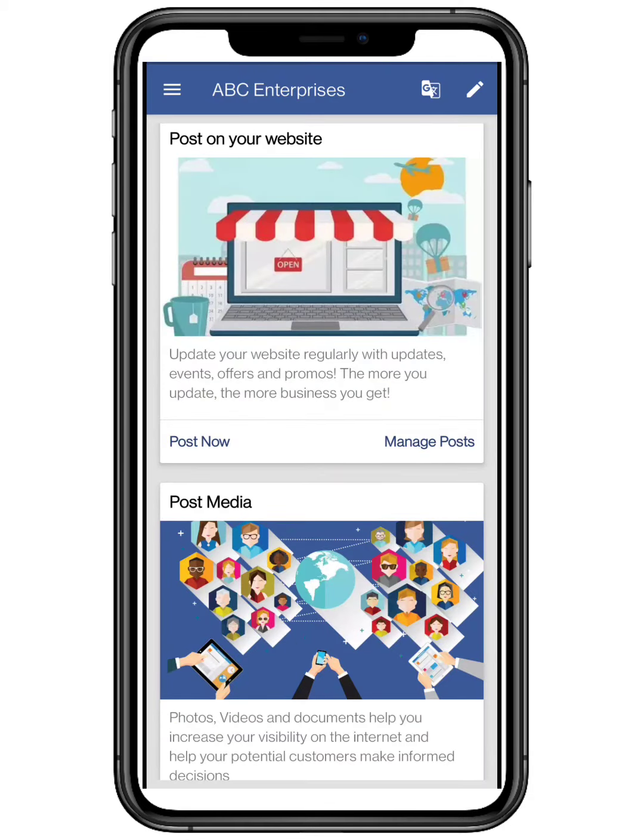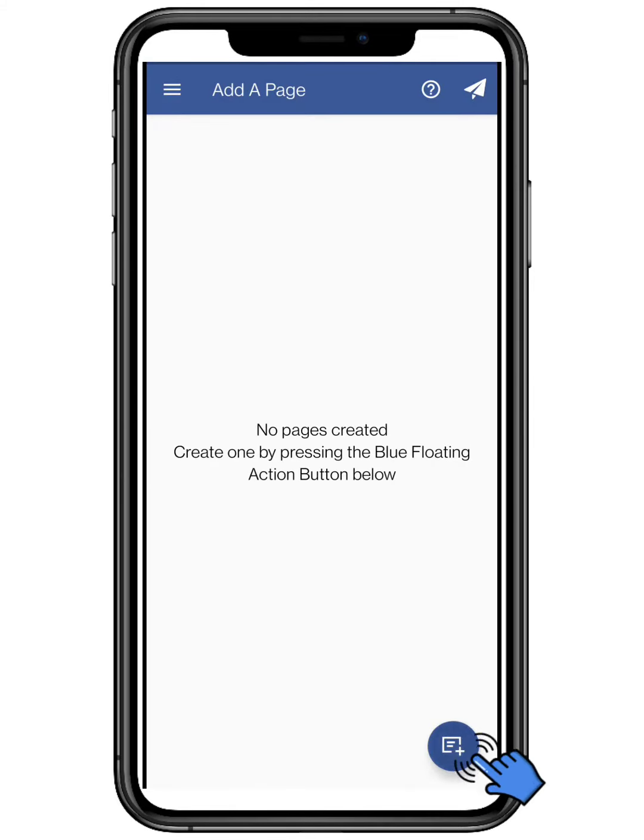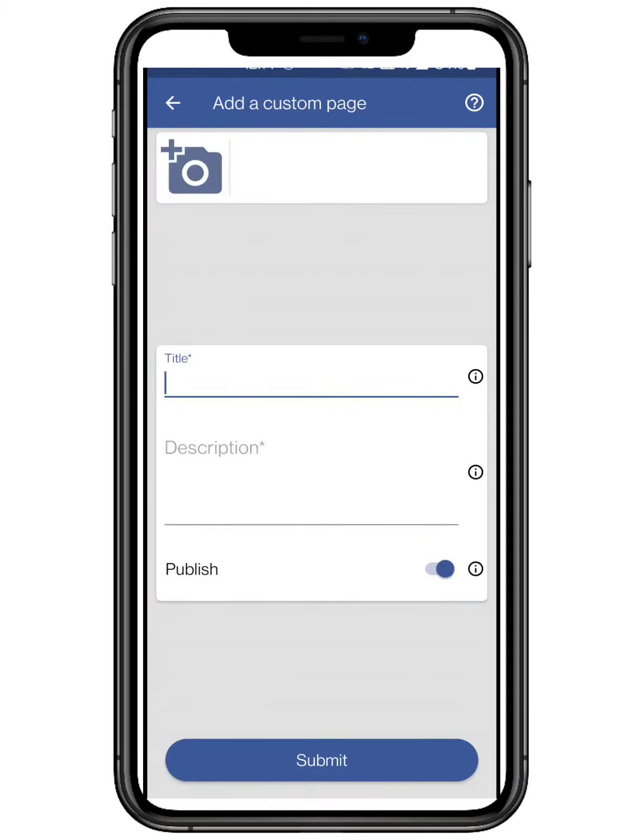First you have to click on the top three bars located on the top left and click on add a page. Click on the add a custom page button.